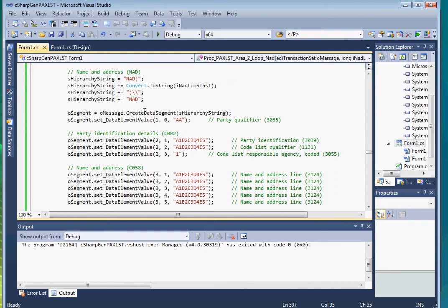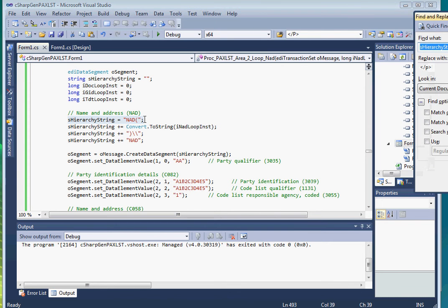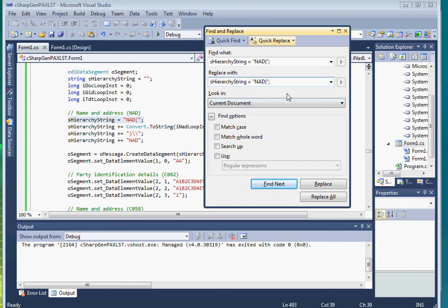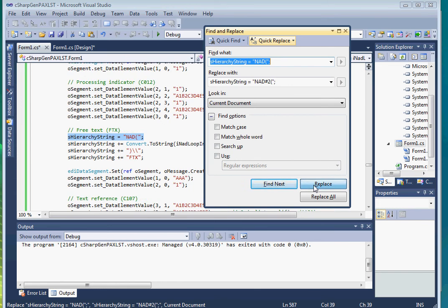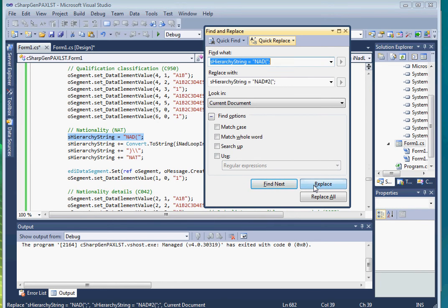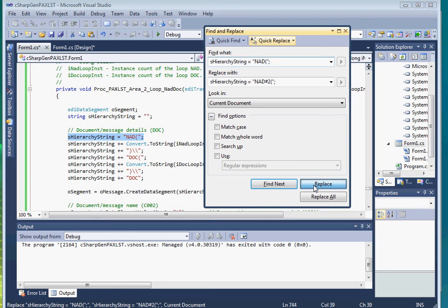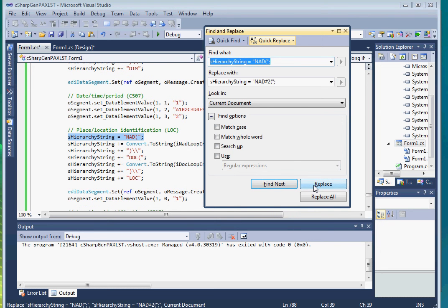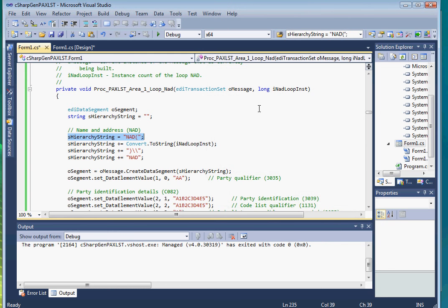One more thing before we compile the program. We have to add the area number 2 in the hierarchical string for the second NAD segment to differentiate it from the NAD segment in area 1. So I'll copy this string so that I can do a search for all occurrences below this point and replace it with the following string with the area number 2. I'll click on the replace button and continue clicking on it until I reach the end of the code. Okay, I think I've reached the end of the code. Let me close this and save the program and then build it.